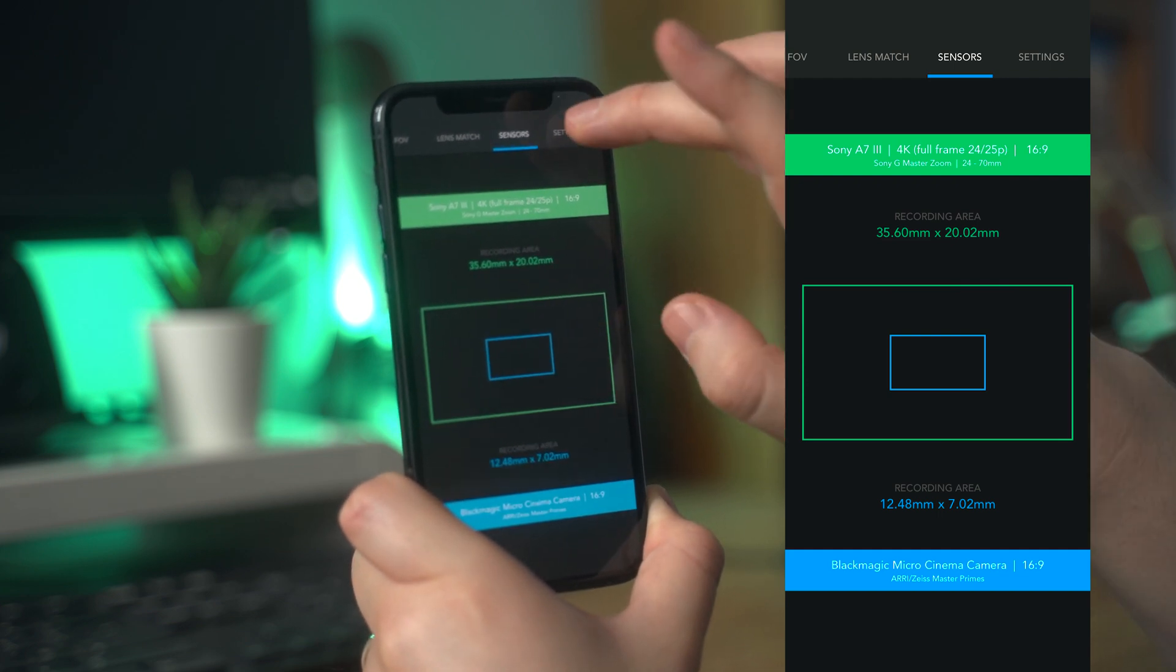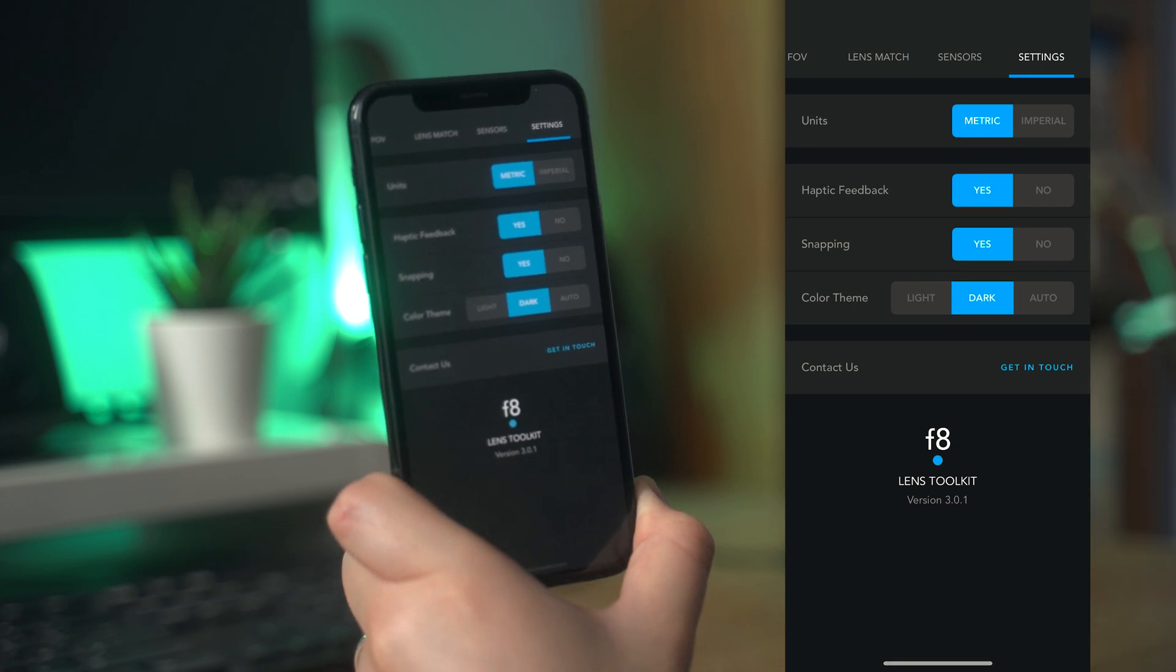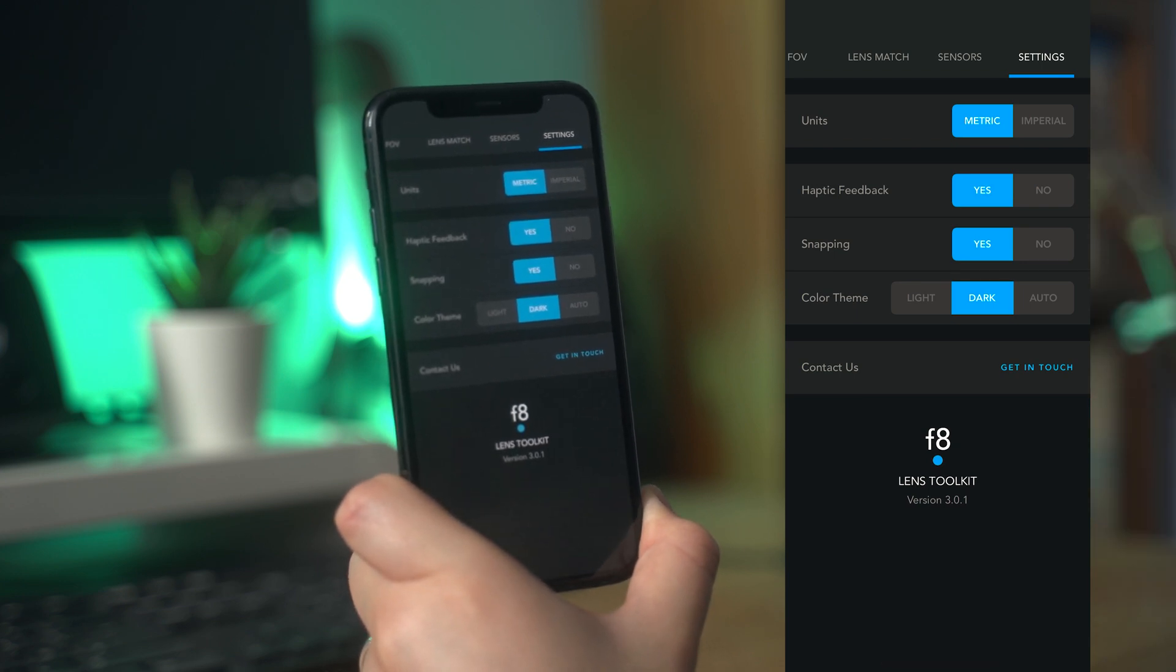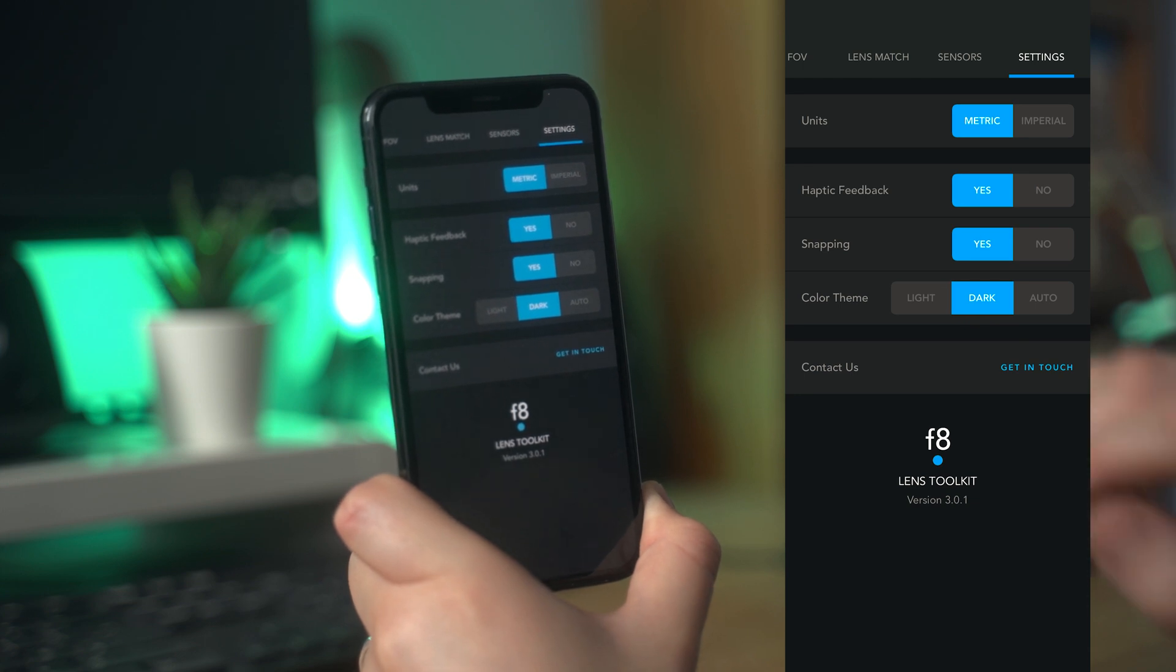The last tab is just the settings. Here you can change the units used, set haptic feedback, and adjust the color theme. It also gives you the contact details for the developers.